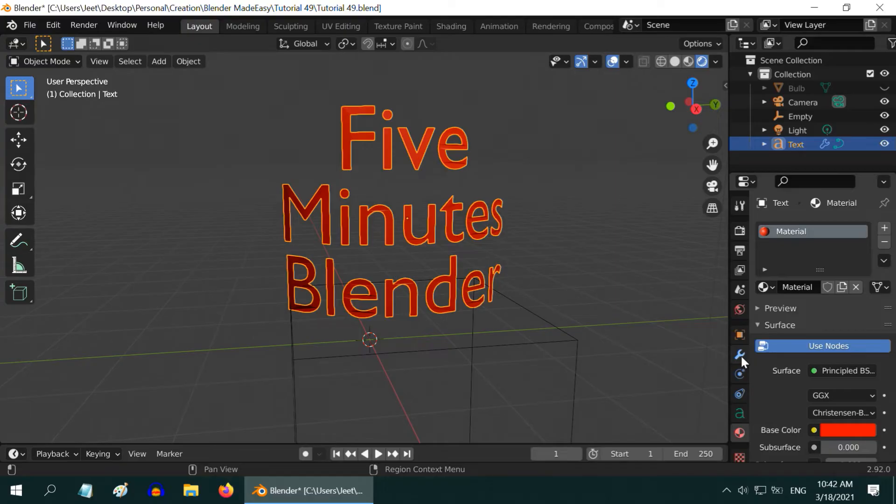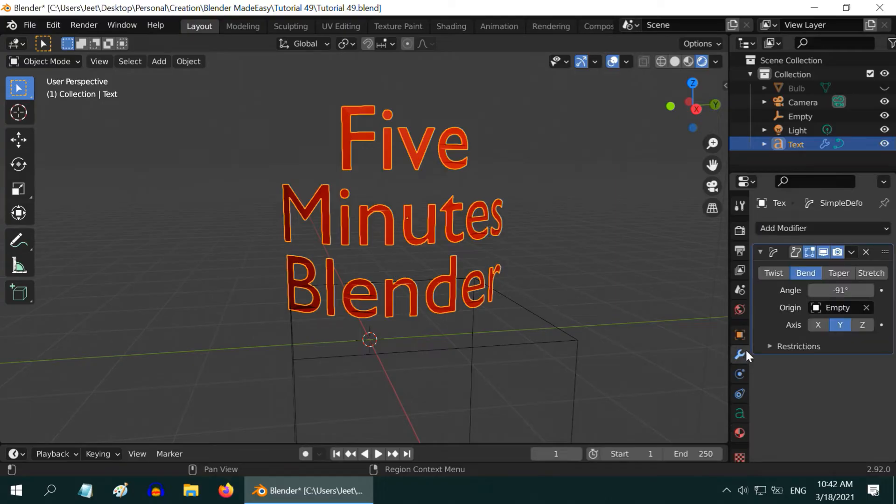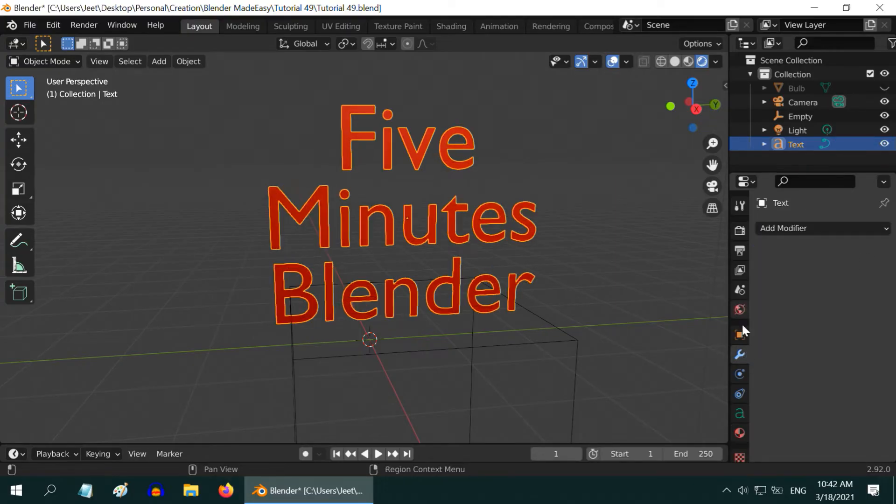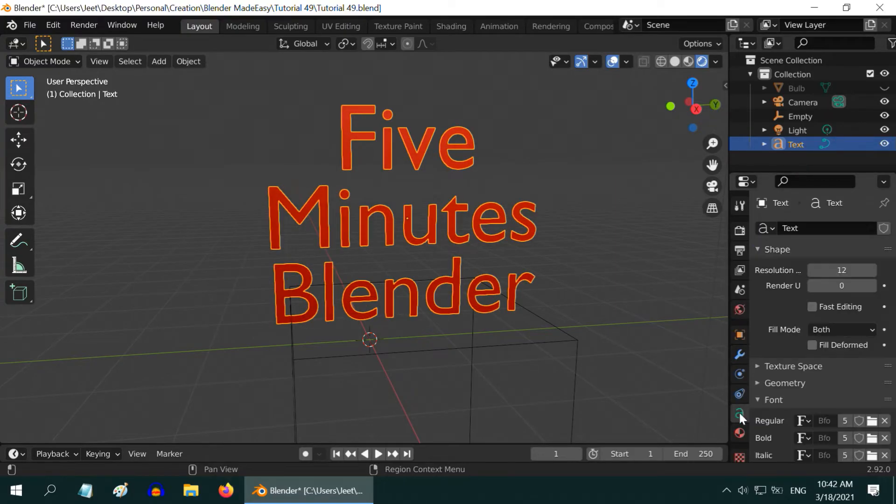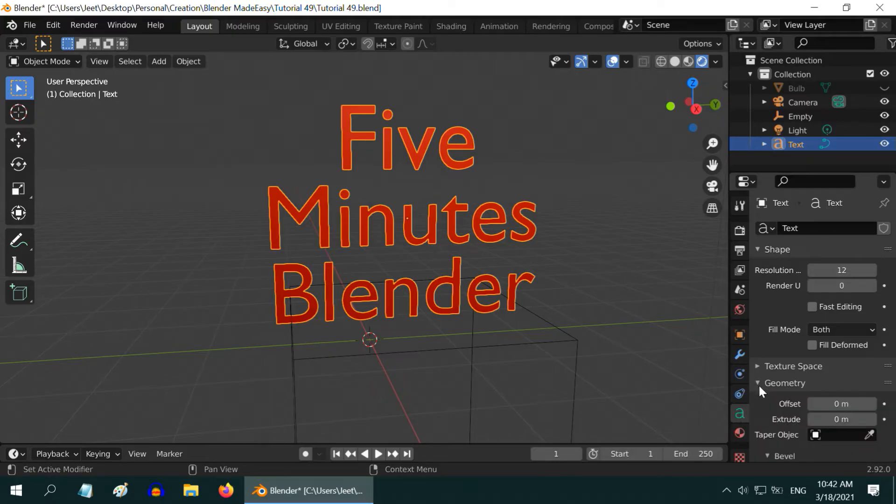In order to rectify this, first delete the simple deform modifier that we have added. Now in the text tab, expand this geometry section, and in the extrude field, enter a small value, like .01.